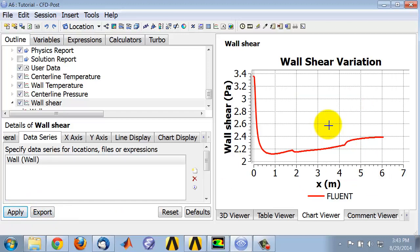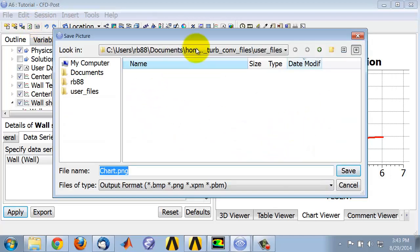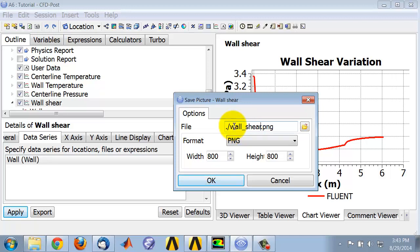If I want to save this figure as a PNG file which I can include in the report, I select this option. By default, it goes to the same user_files, which is over here. I'll put it there and call it wall shear.